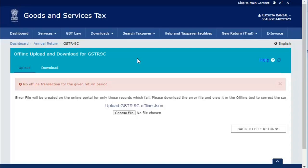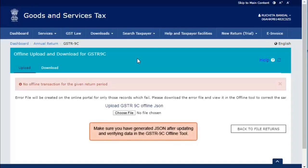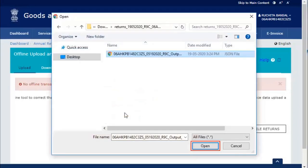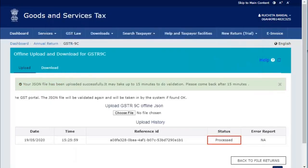Login to the GST portal, assuming that you have navigated to the GSTR9C Prepare Offline page. On the Upload tab, click the Choose File button and select the location where you have saved the JSON file to be uploaded and click Open. Notice that the JSON file has been processed successfully.